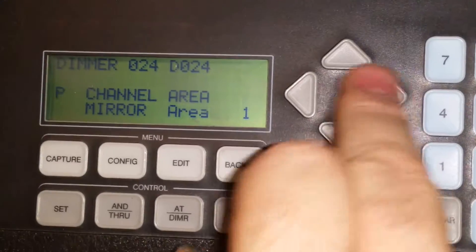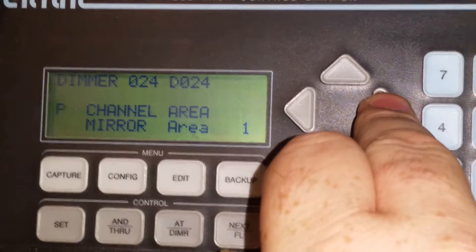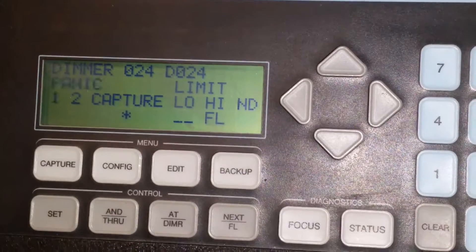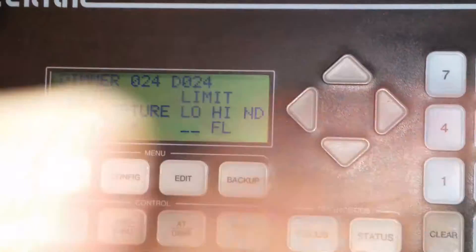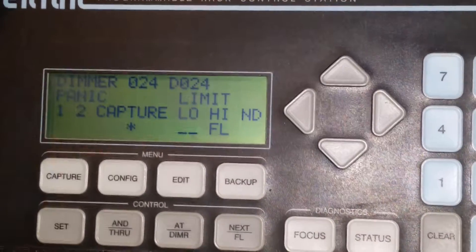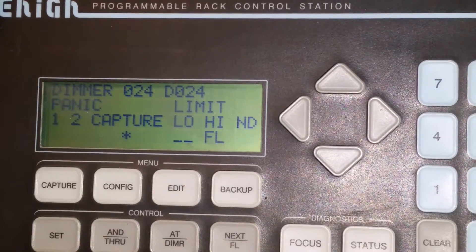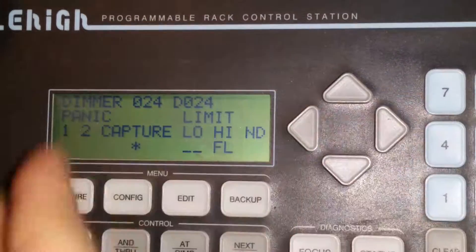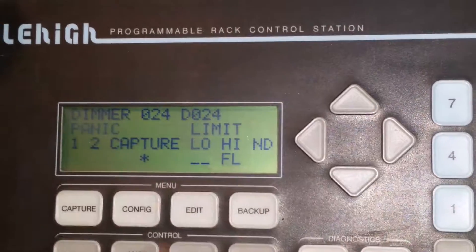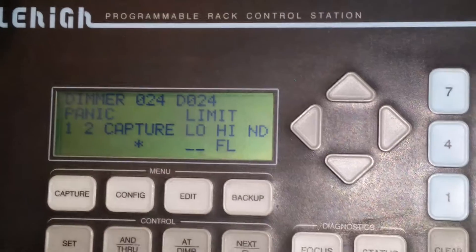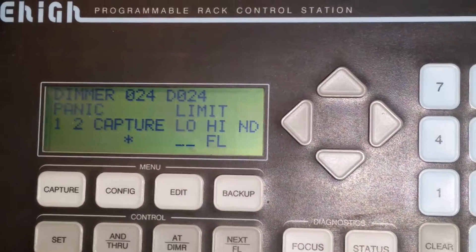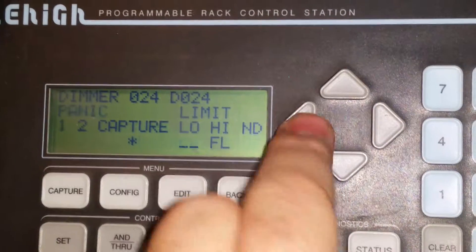And then if you push it accidentally one more time, it puts you into a menu where you control your high level, your low level, turn it into a non-dim, that kind of thing.